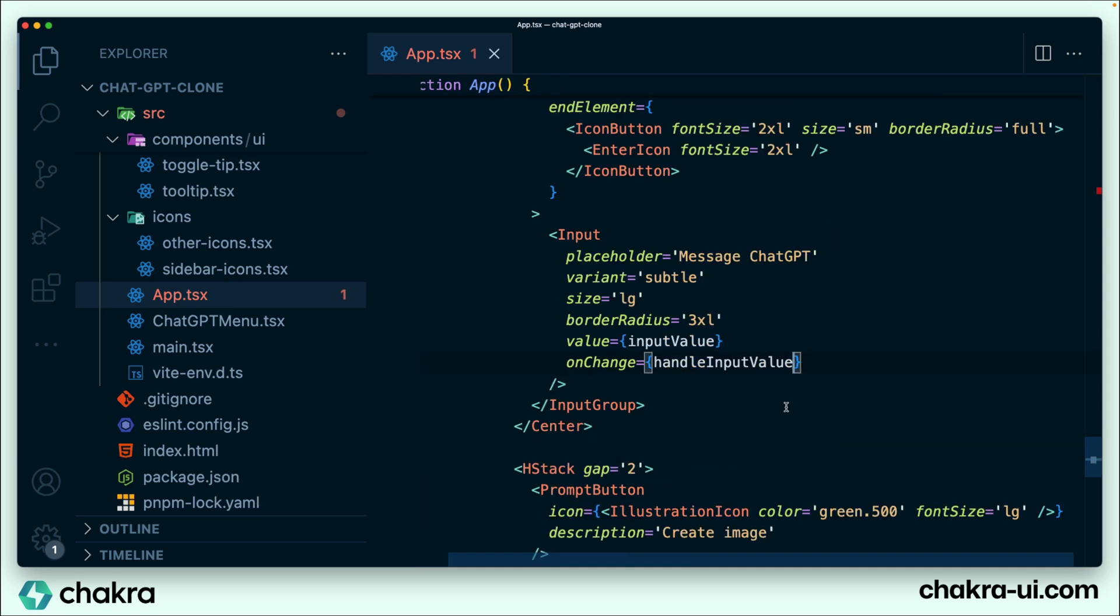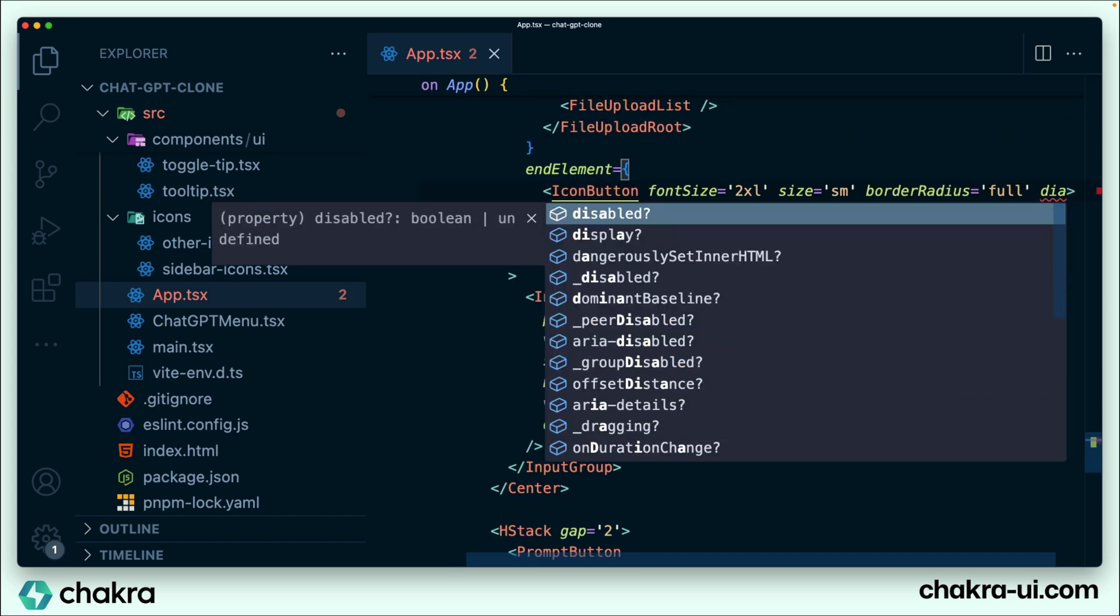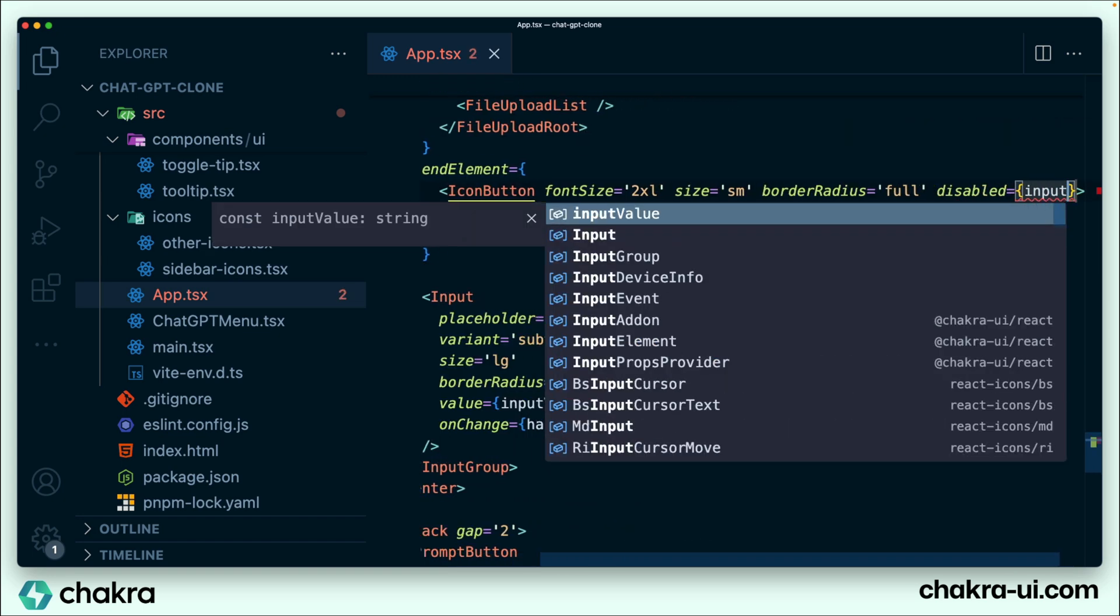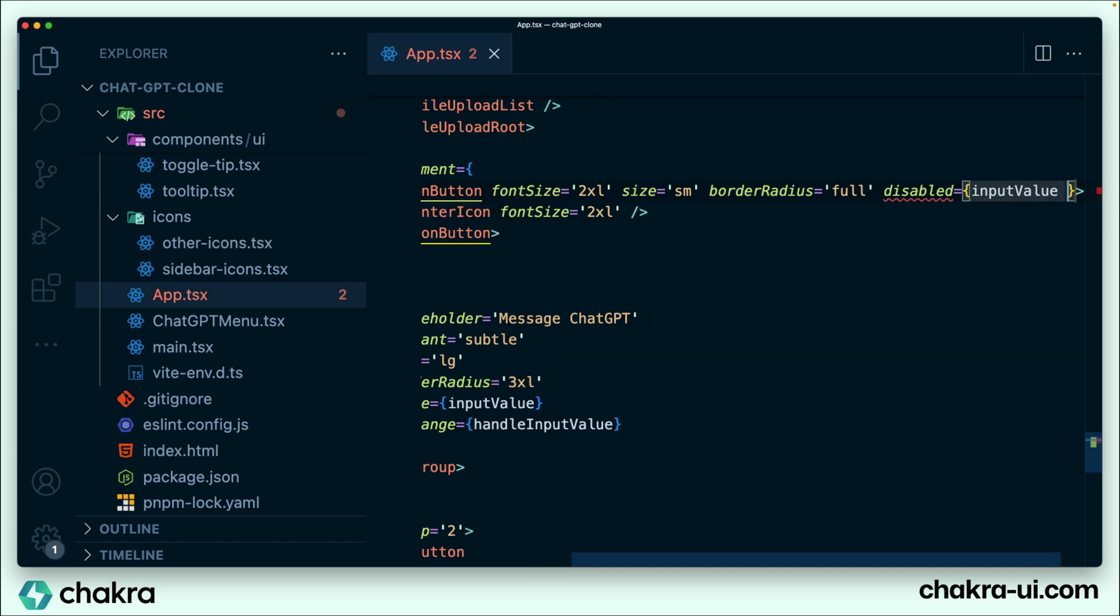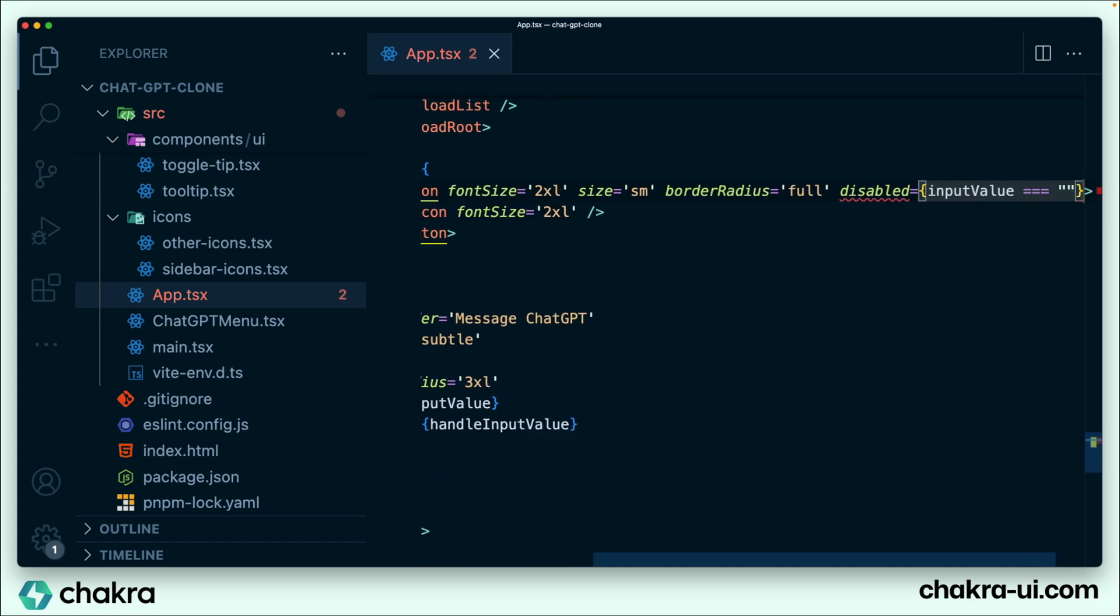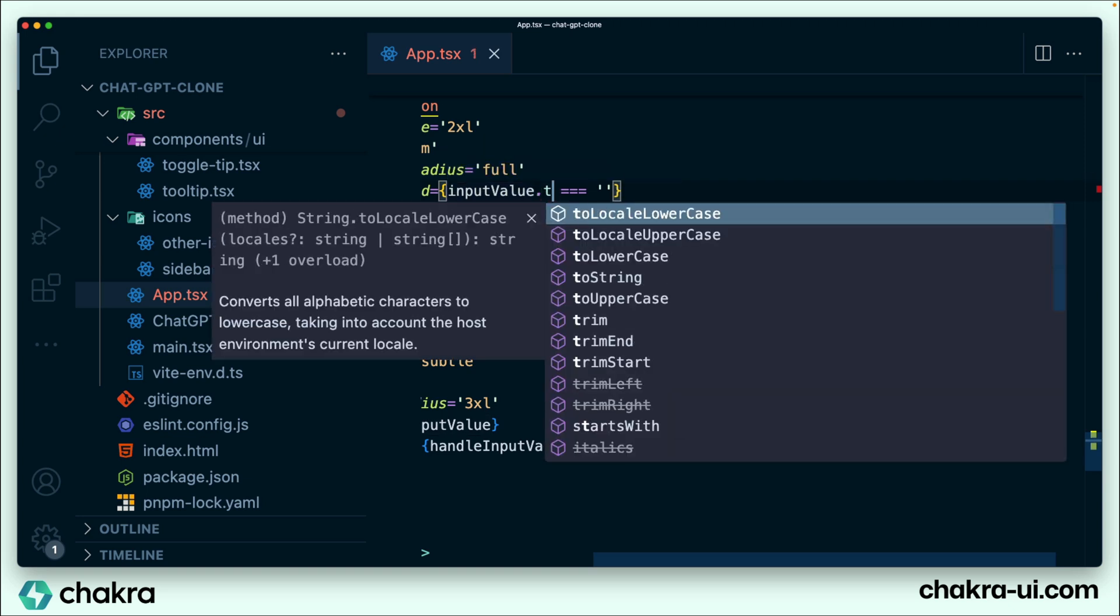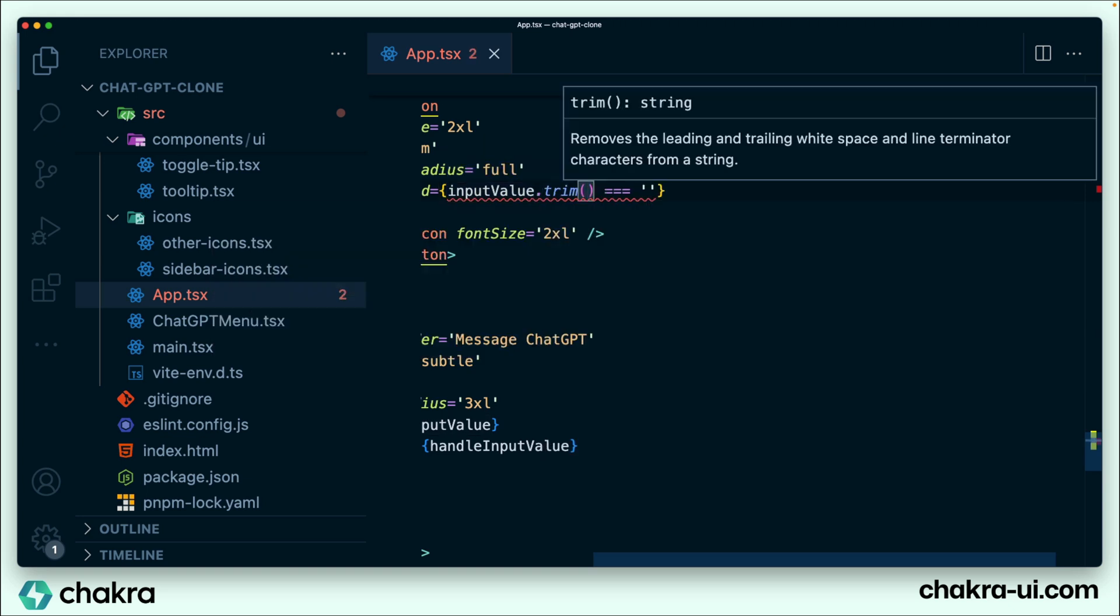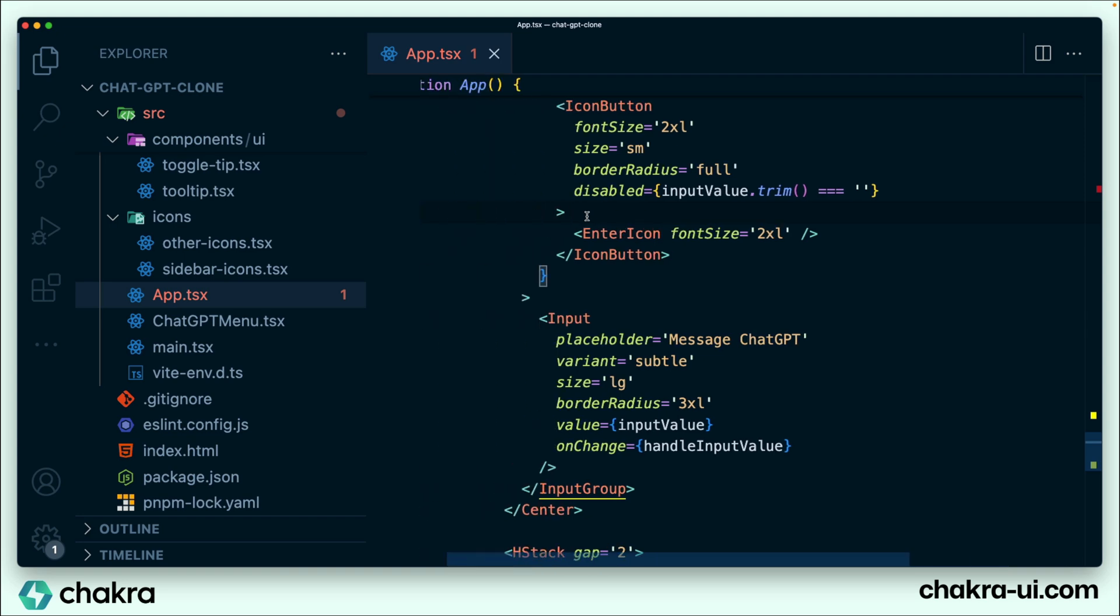Lastly, we need to disable the icon button when the value of the input is empty. So on the icon button here, we're just going to pass a disabled prop. I specify that it's disabled when the input value is empty. But we can make this even tighter by saying when it's absolutely empty. That means no character at all is in our input.